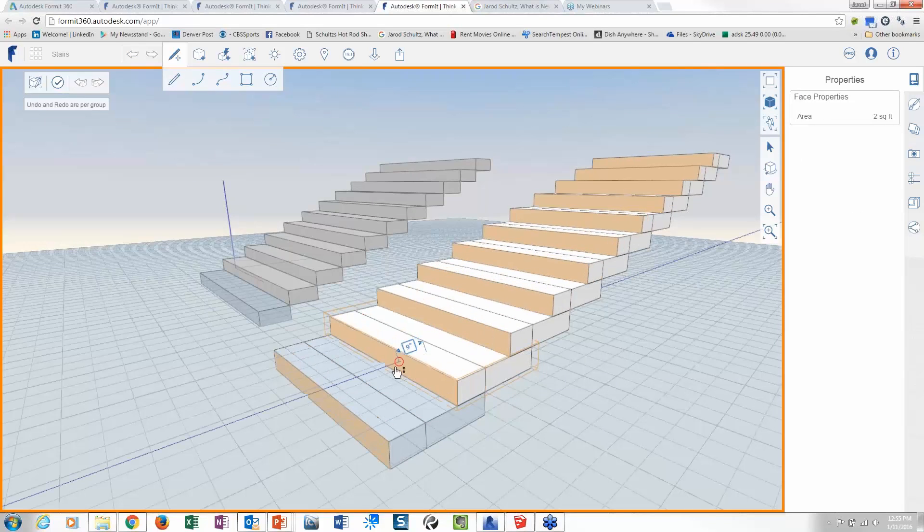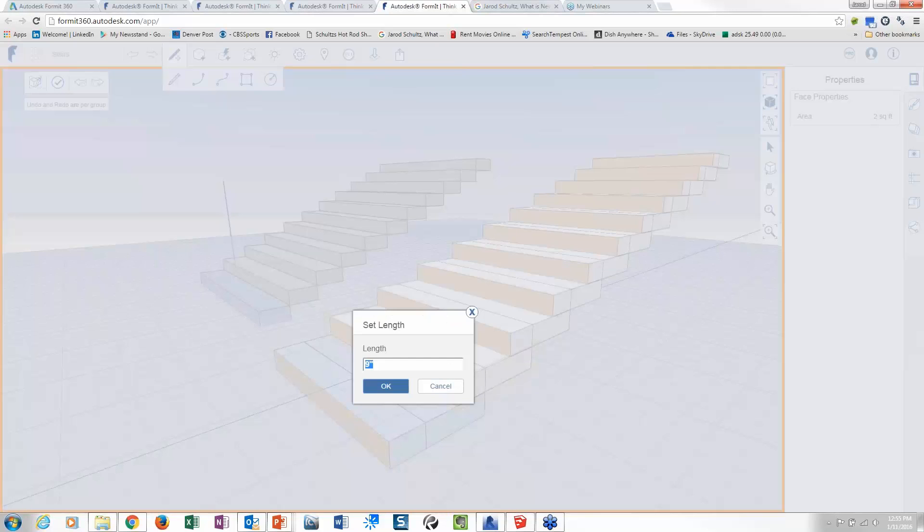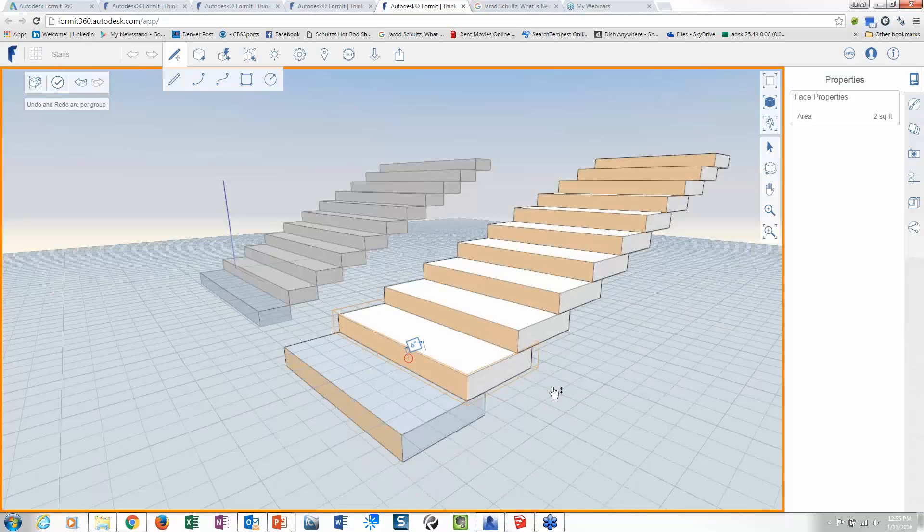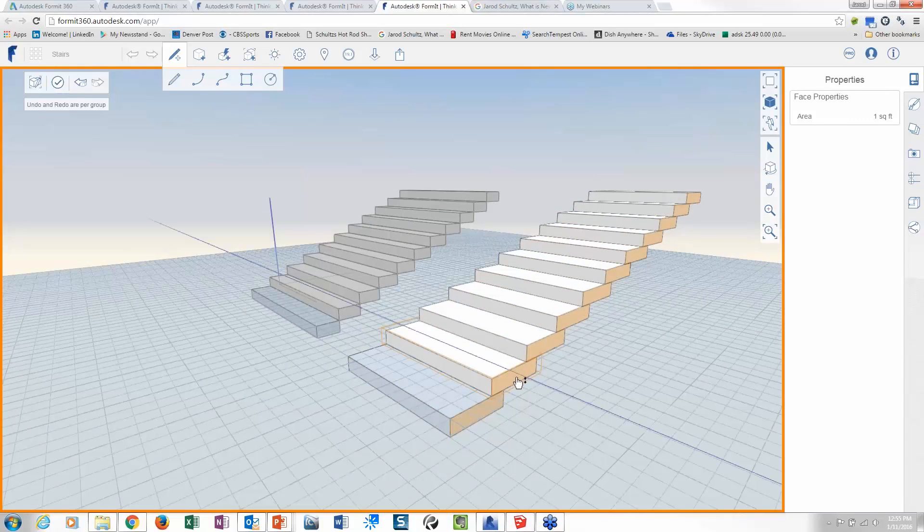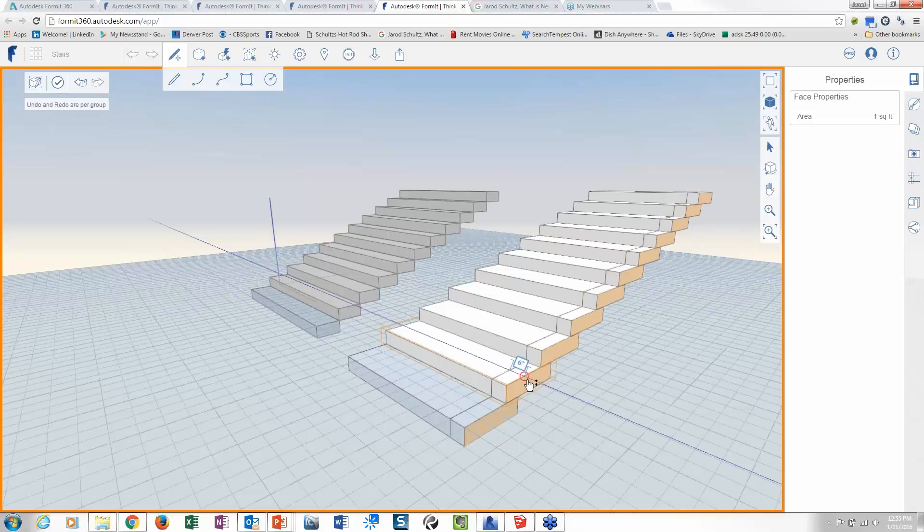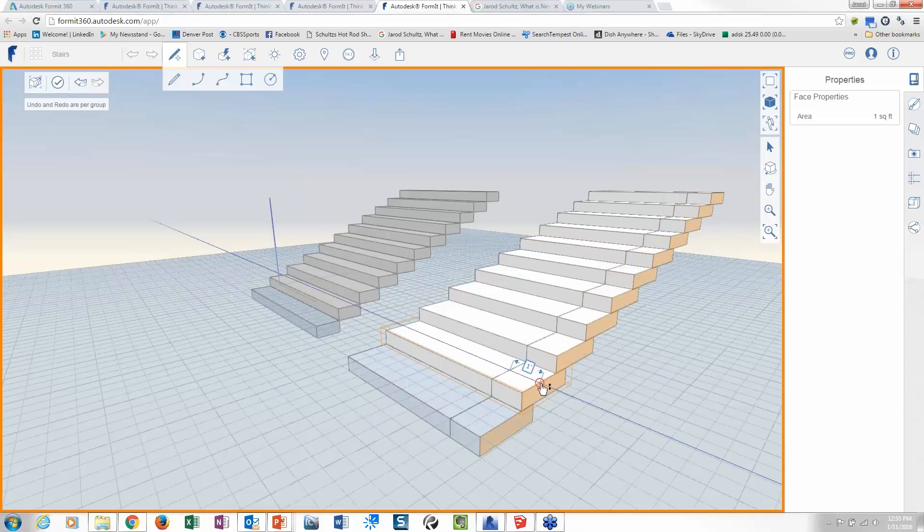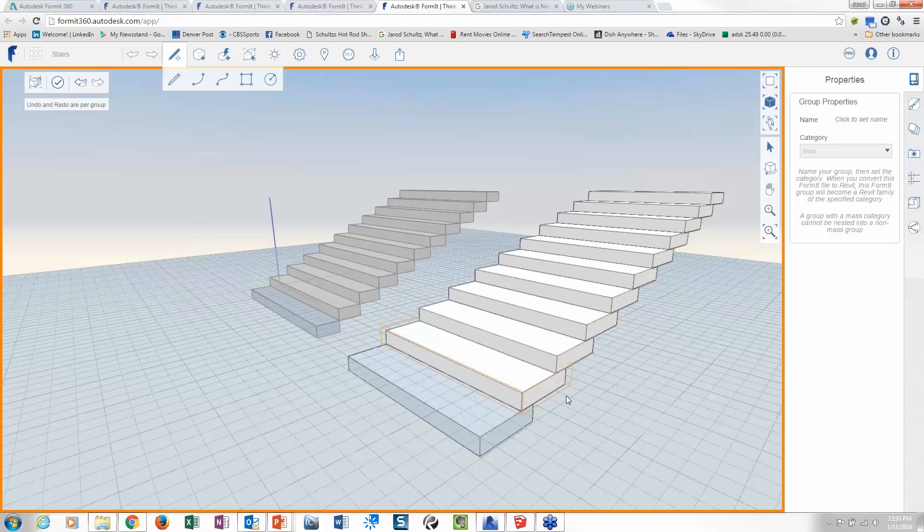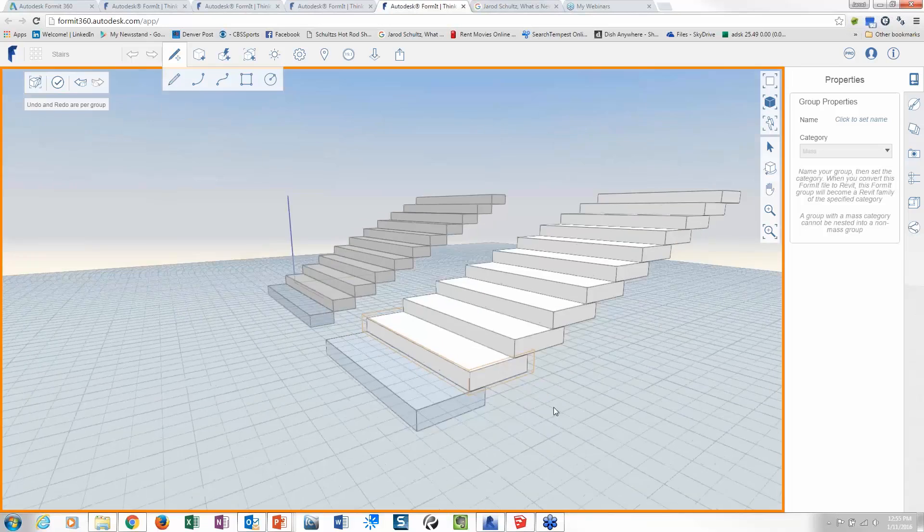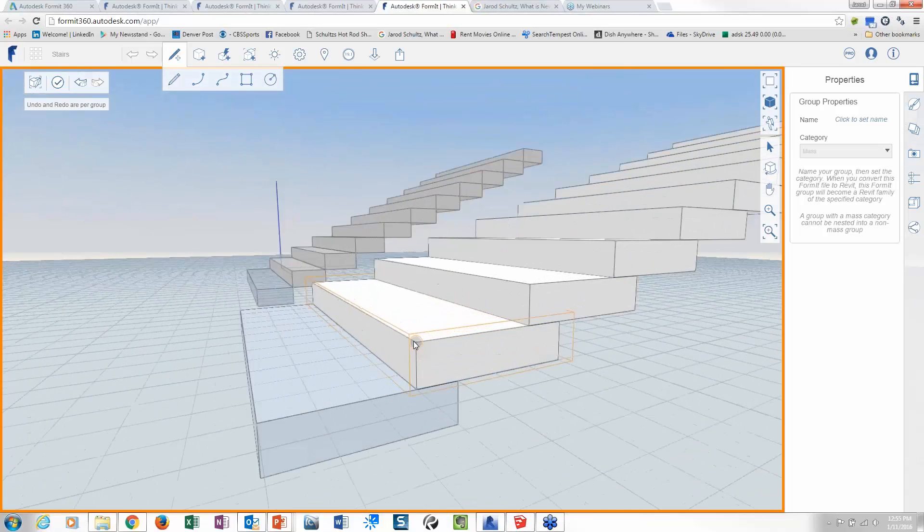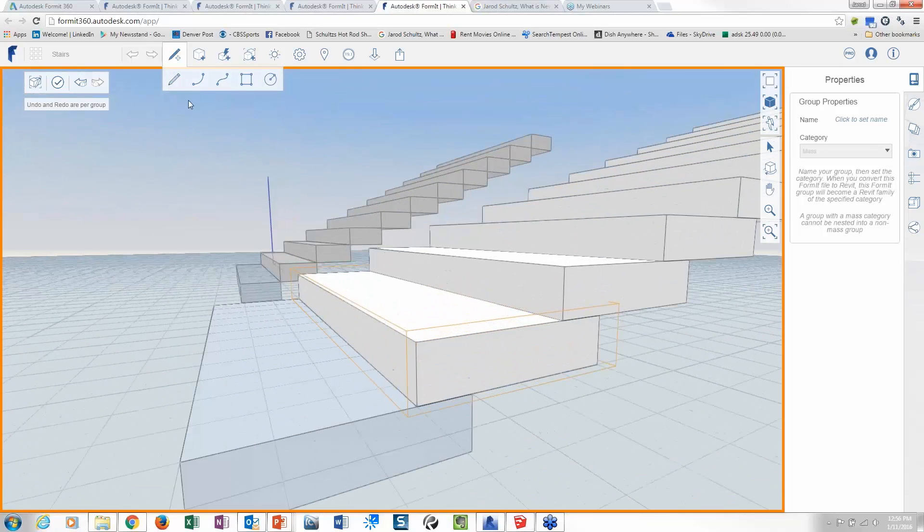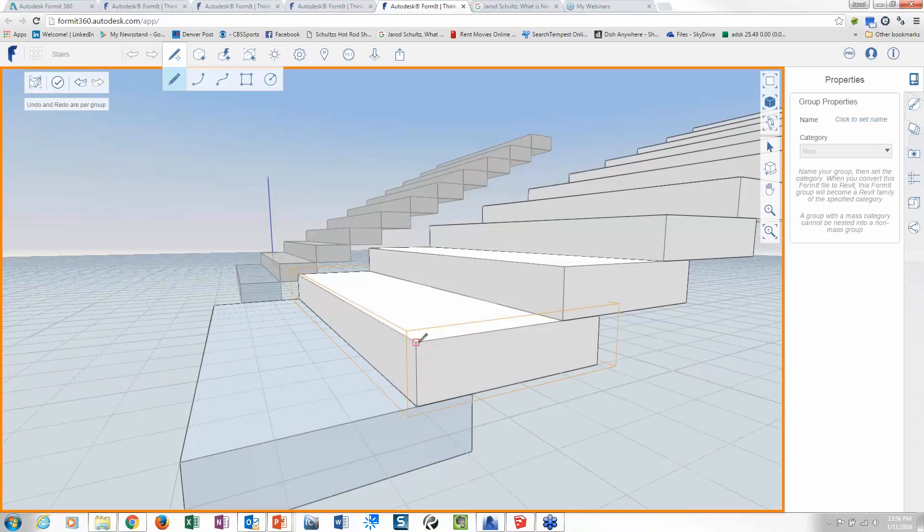So if I pick on this face, you can see how they all update all at the same time. So maybe I want to bring this out, let's say 6 inches. Maybe we realize that instead of 5 feet, we now realize that this should have been another foot, so I can bring it out a foot. Maybe instead of a square nose, maybe I want to change that.